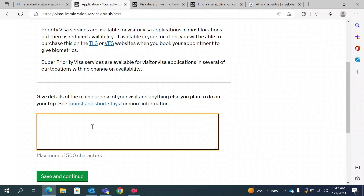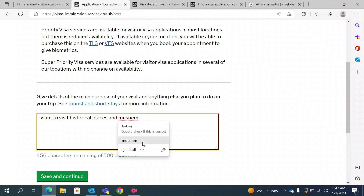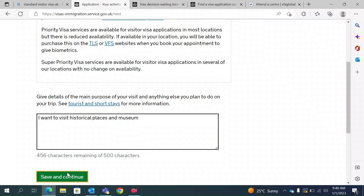This section asks what you plan to do when you arrive in London. You can type that you want to see historical places and museums, and explore London. Whatever you plan to do, describe it here. It may differ from person to person, so type whatever you genuinely plan. Save and continue.